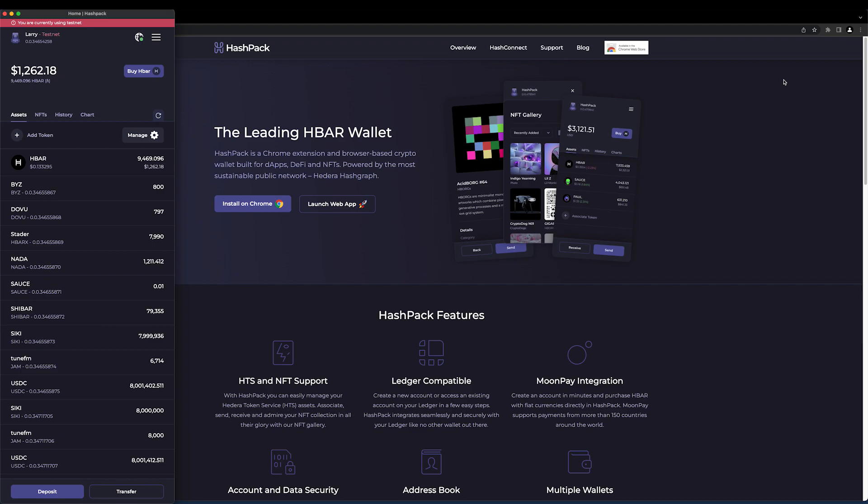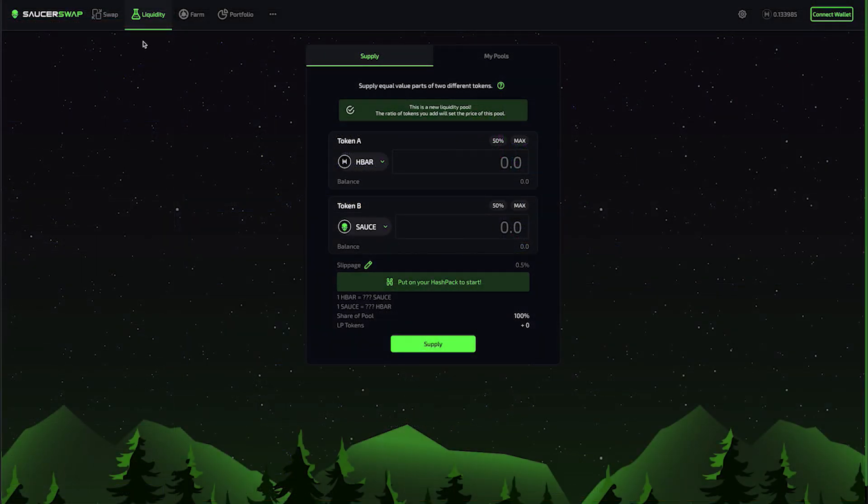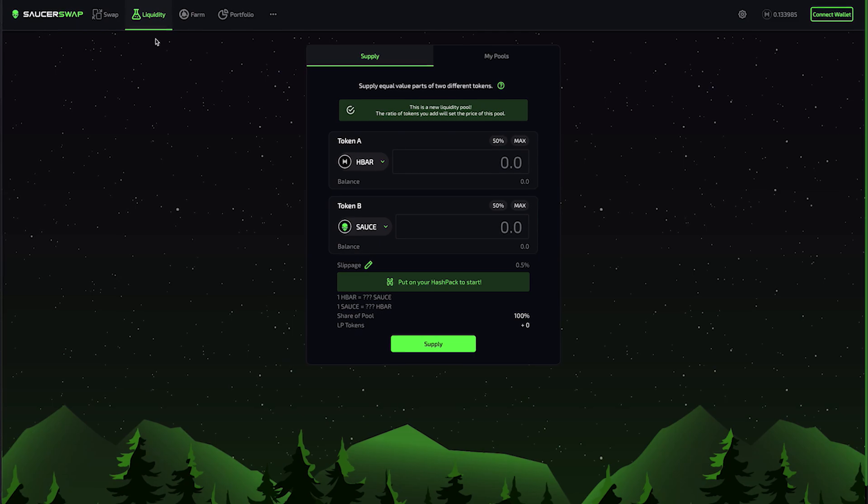Next, let's go to SaucerSwap. Here we are on the liquidity page.